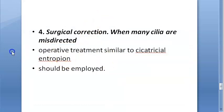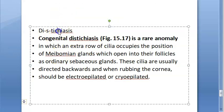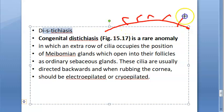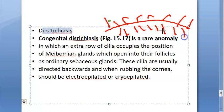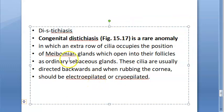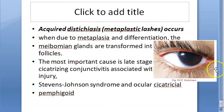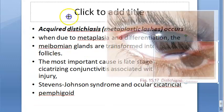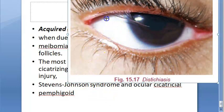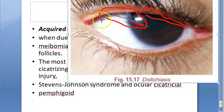Surgical correction for many misdirected cilia is similar to cicatricial entropion. There is another related condition called distichiasis, where there are two rows of cilia. The extra row of eyelashes, if turned inward, can also cause irritation and rubbing on the cornea and conjunctiva, but this is a different condition not covered in this video.